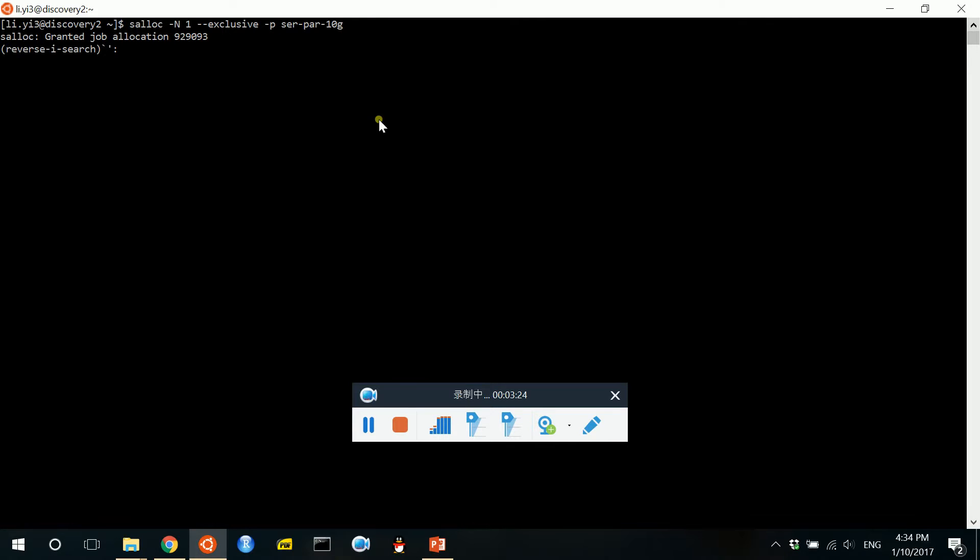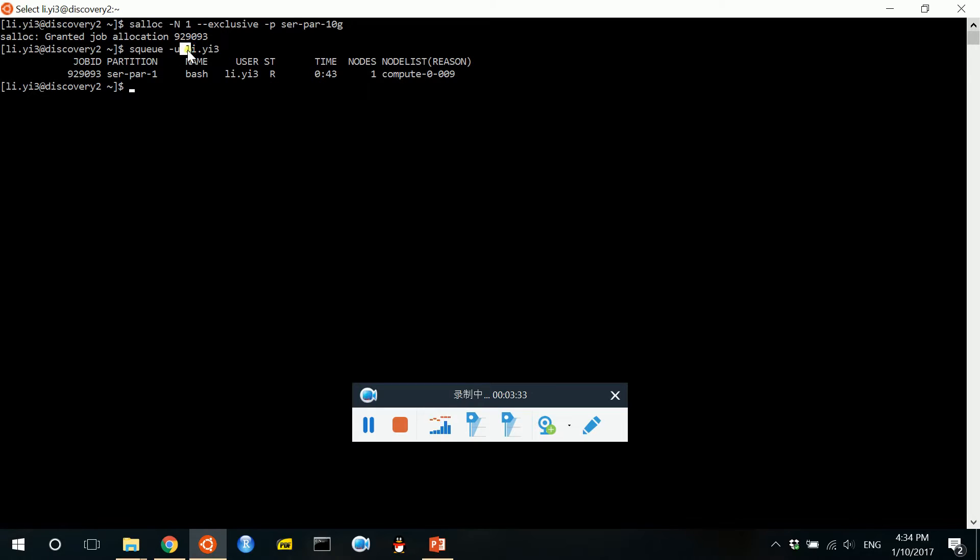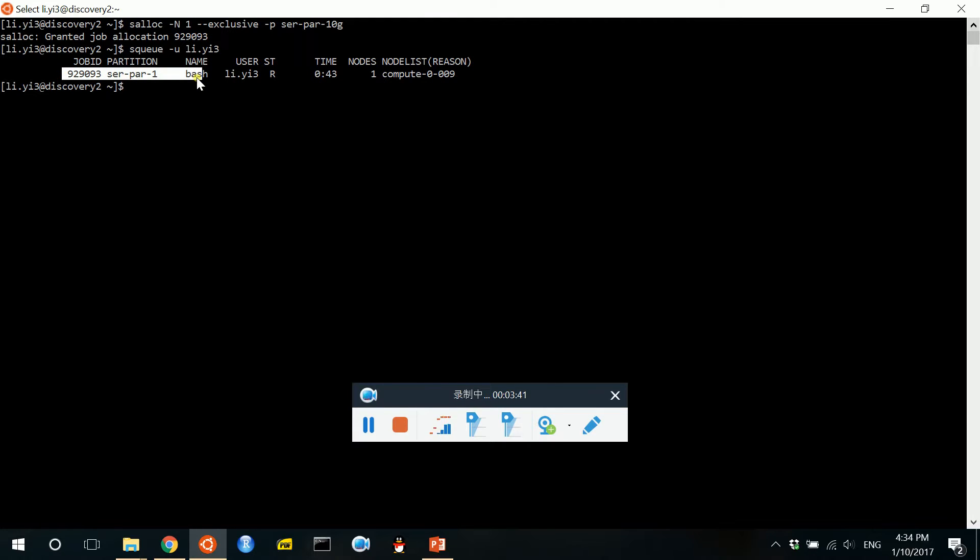Now we can use another function called sq with a "-u" argument and with your user ID. Now you can see that we have already applied for a job with this job ID, and we have used it for several seconds.